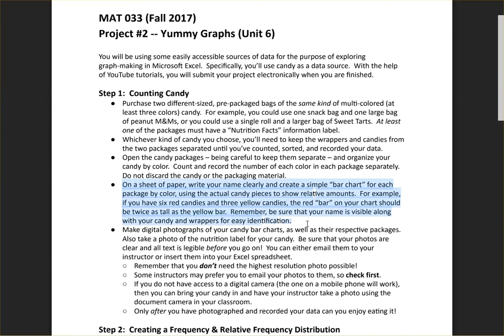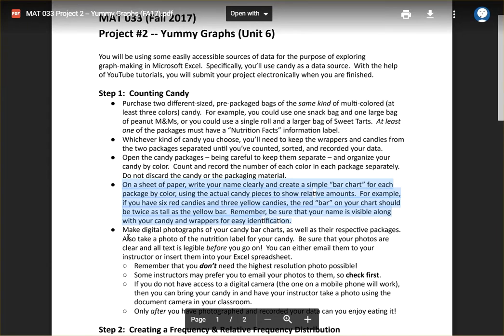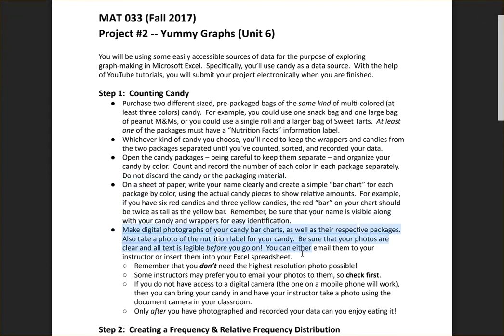The fourth bullet here has some information that's important for us. On a separate sheet of paper, write your name clearly and create a simple bar chart for each package by color using the actual candy pieces to show the relative amounts. For example, if you have six red candies and three yellow candies, the red bar on your chart should be twice as tall as the yellow bar. This should be relatively easy to do if you're using the actual physical pieces of candy and arranging them so that they appear as the bar in a bar chart. Make sure to have your name visible along with your candy and the wrappers for easy identification, because the next step involves you taking a digital photograph of your candy bar charts. You're going to do this for each of your packages so that you have a record and your instructor will have a record. Plus it gives you a chance to get a sense of what the bar charts are going to look like when you make them in Excel.